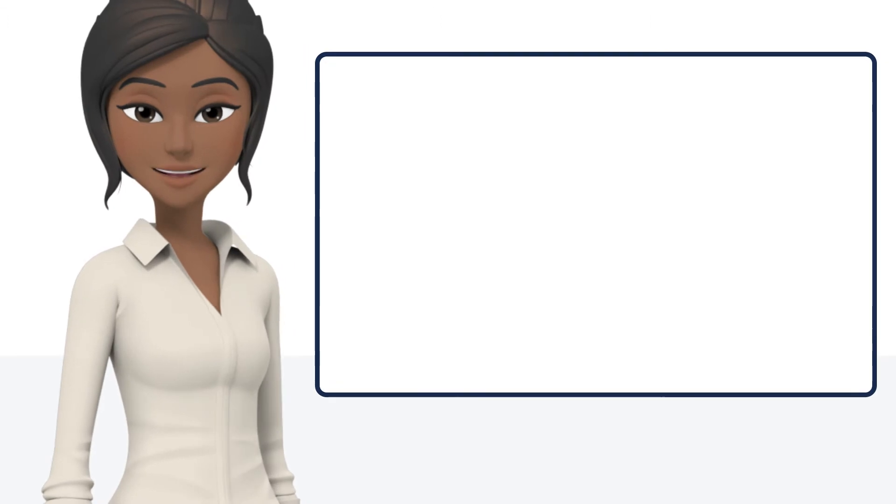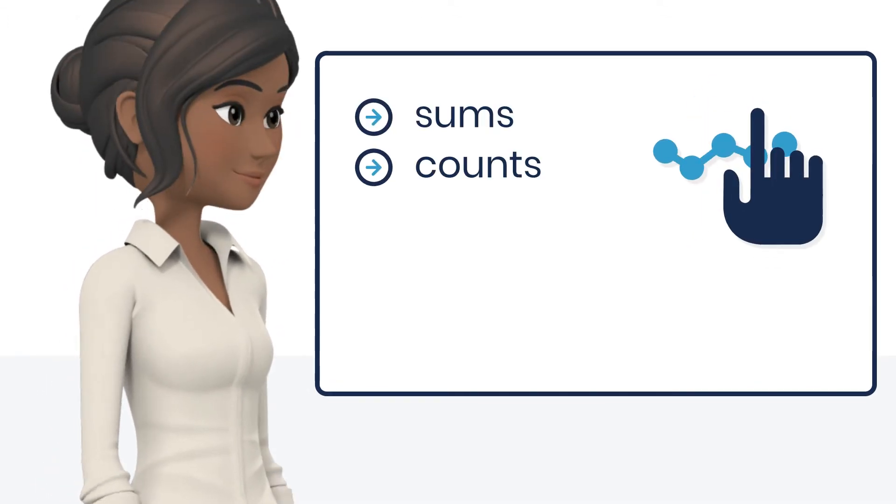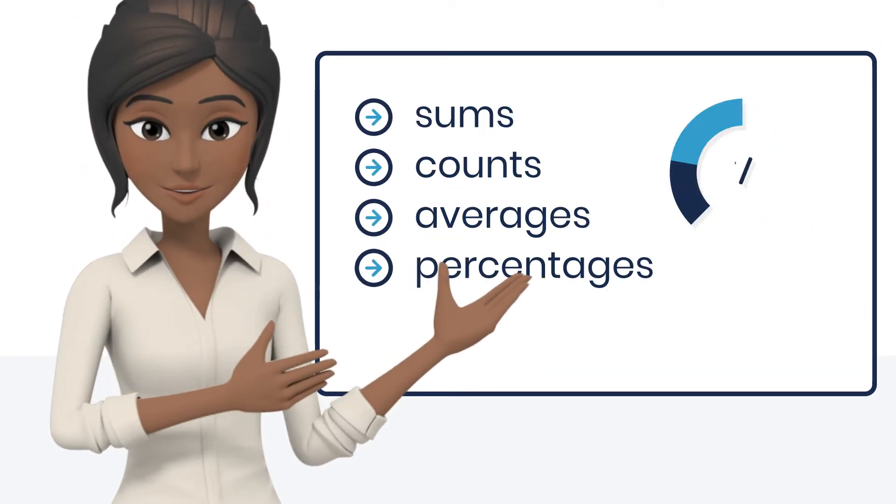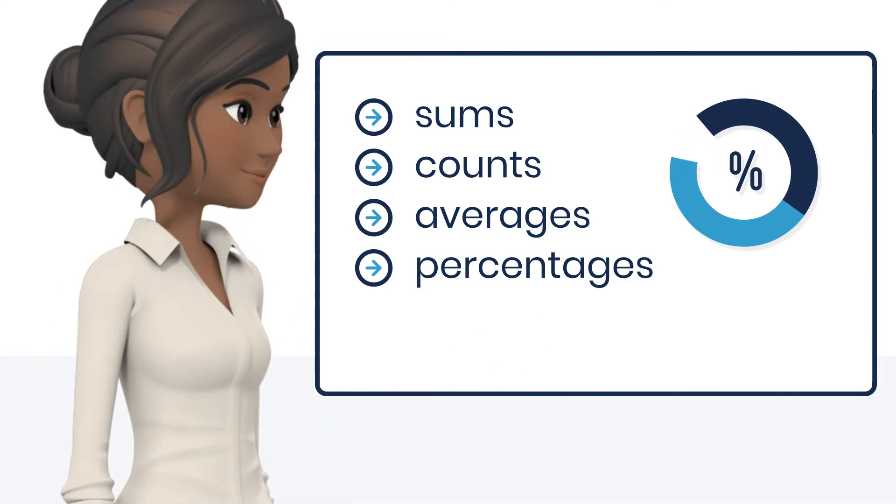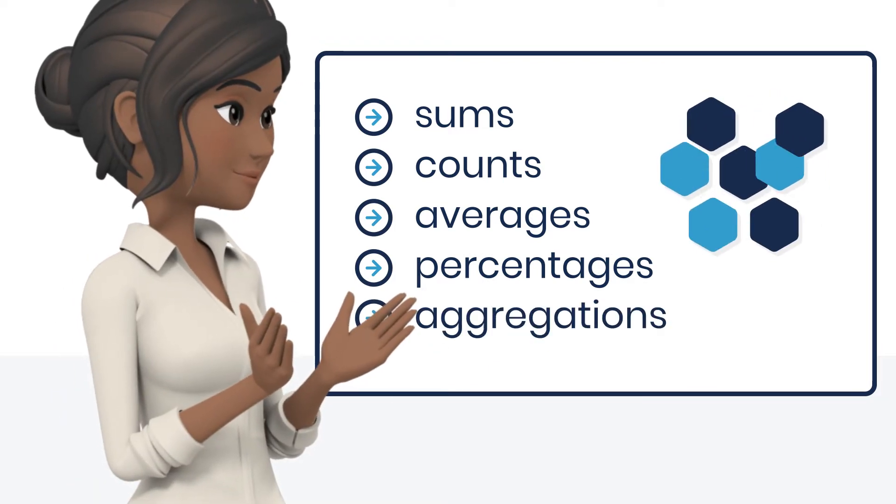Effortlessly analyse sums, counts, averages, percentages and other meaningful aggregations.